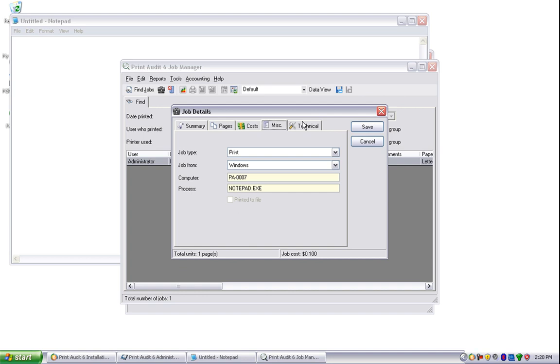Once you have configured the Print Audit 6 administrator to work best in your environment, you are ready to install the Print Audit 6 client on four other workstations that you want to track printing from.